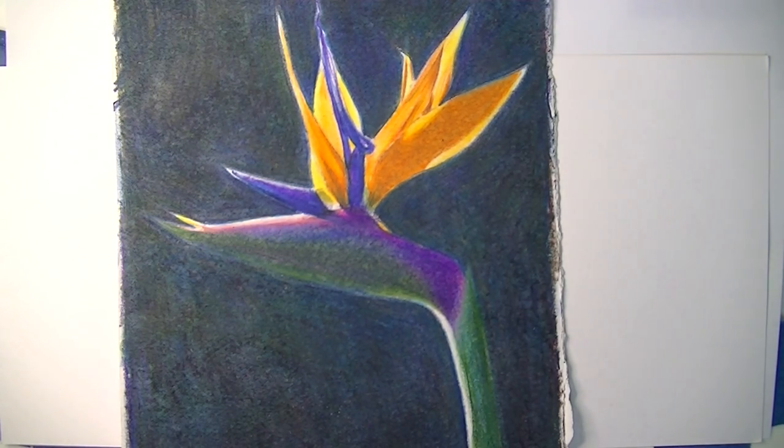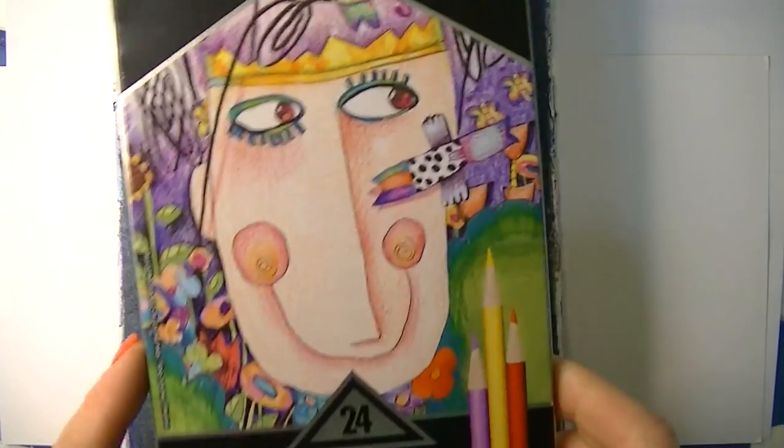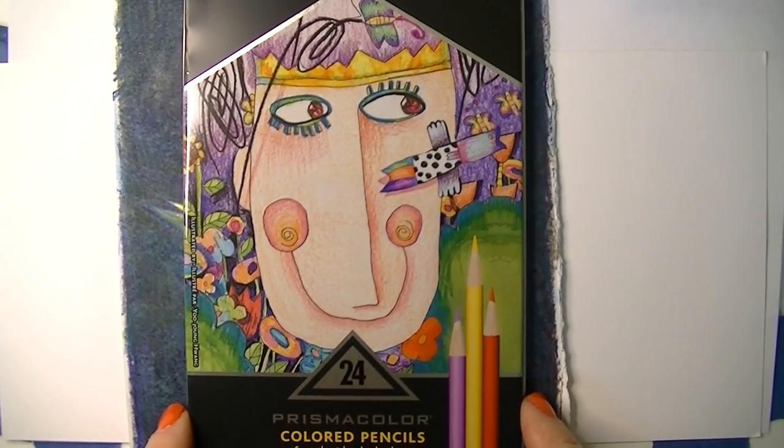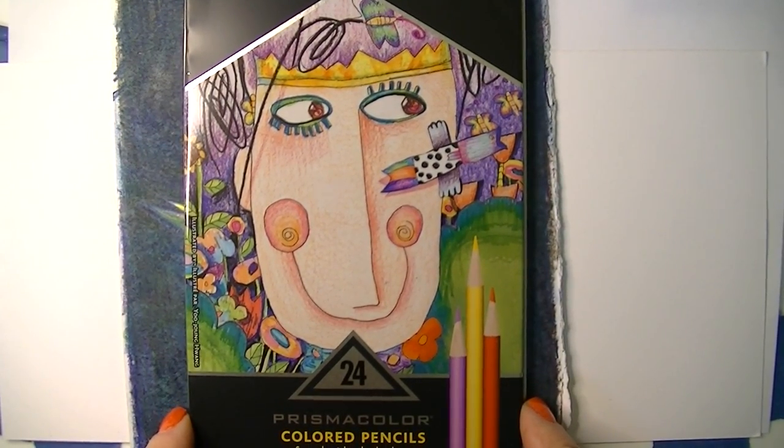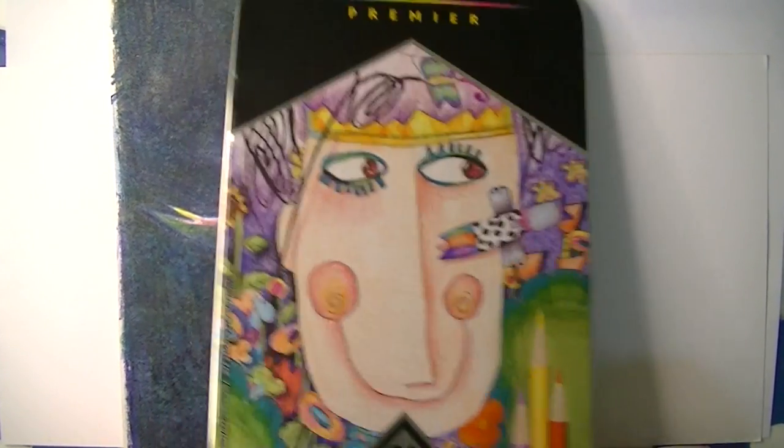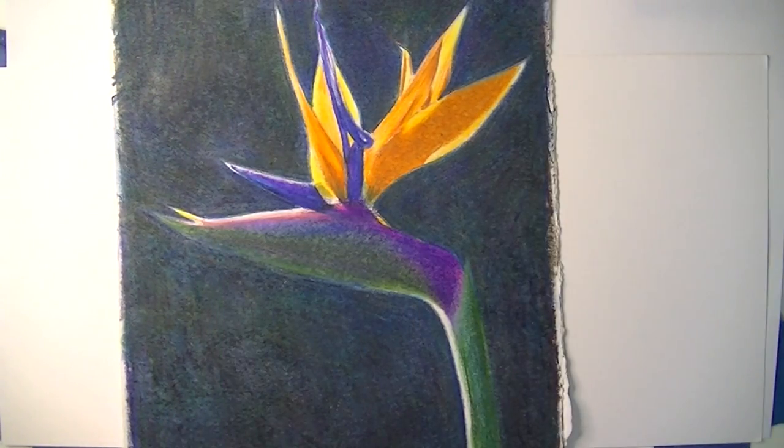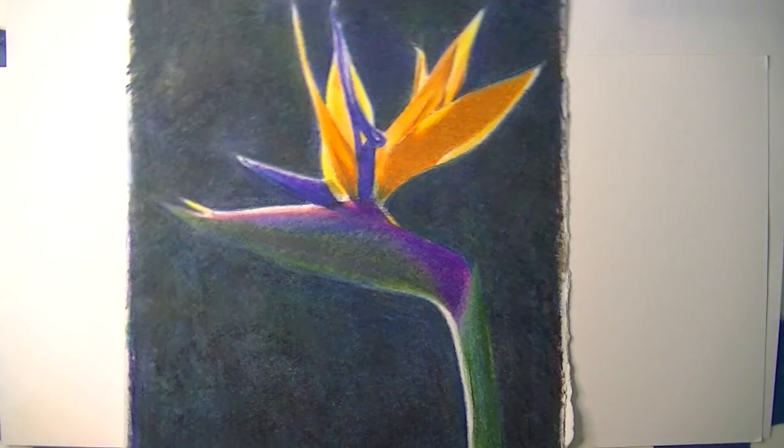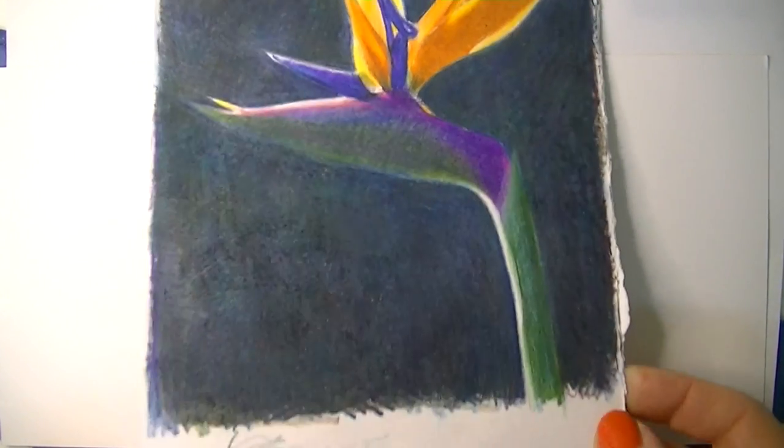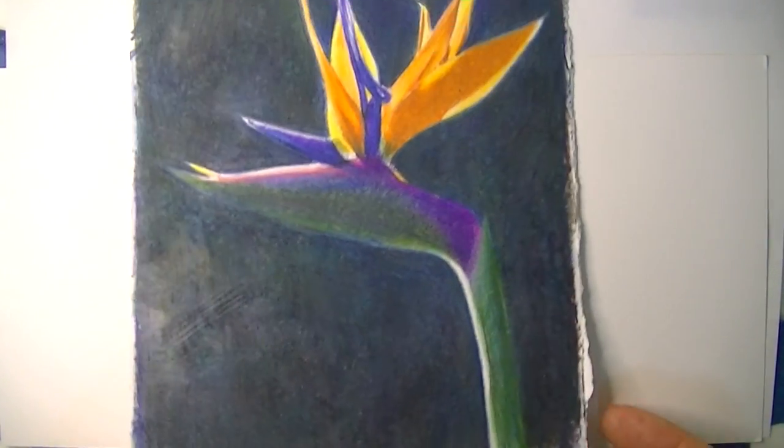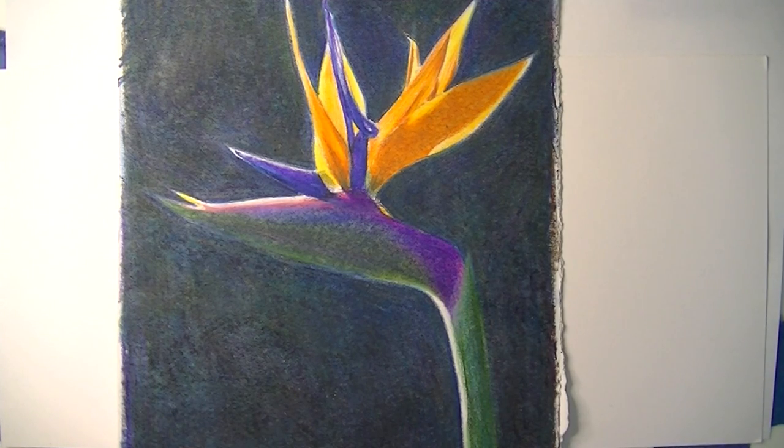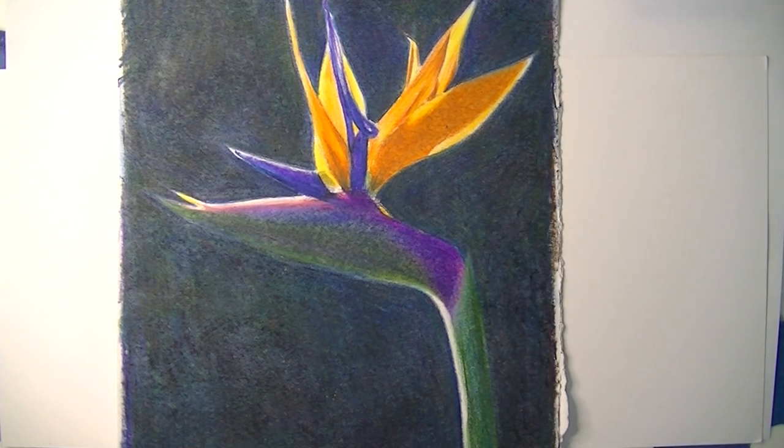I am working from the 24 set of Prismacolor pencils. Prismacolor is one of my favorite colored pencils to work with because it is so soft and they blend really nicely.